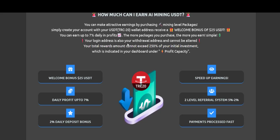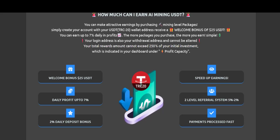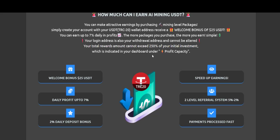Whatever you invest, if you invest $100, you will earn up to $250 on that. It cannot go over and it cannot go lower, which is indicated in your dashboard under profit capacity.